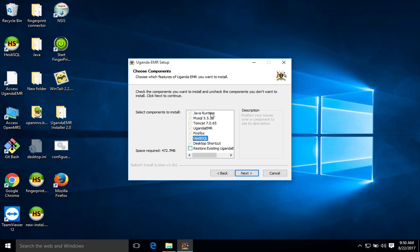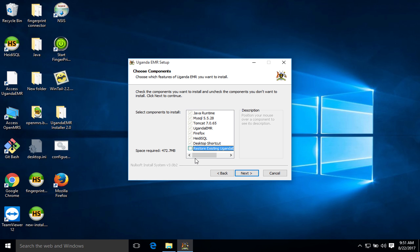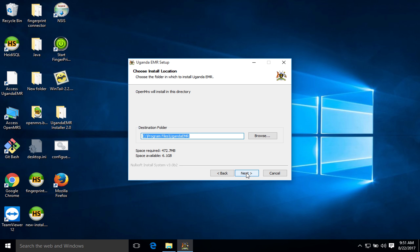You need a browser to run your system. Also Heidi SQL for those experts who want to query information directly from the database. There's also this option of restoring an existing database of Uganda EMR in case you have an existing database, say you're just shifting from one computer to the other. You can just simply click that and it will give you the option to browse your database and it will be restored. Now I'm not going to take that option since I'm doing a fresh installation, so I'll just go straight to next.